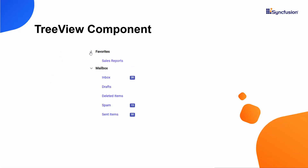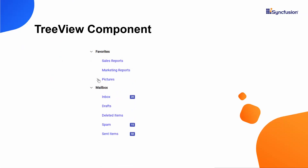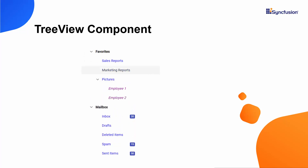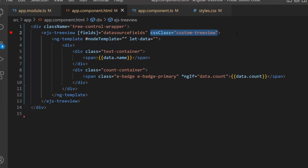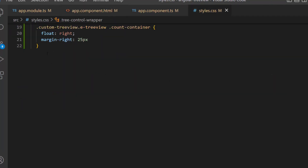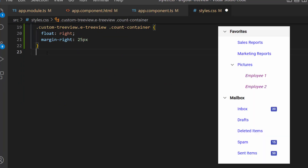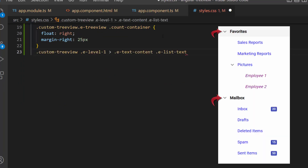If I want to customize the nodes based on their levels, I set custom styles for each level of node using the CSS class property. As I already defined the CSS class property for the TreeView component, let me use this class to customize the node levels. First, I navigate to the style.css file. Then, I want to display the first level nodes in bold, so I add the classes and set the font-weight to bold.